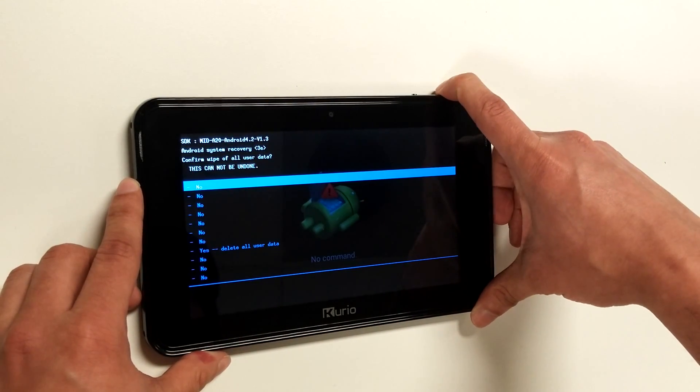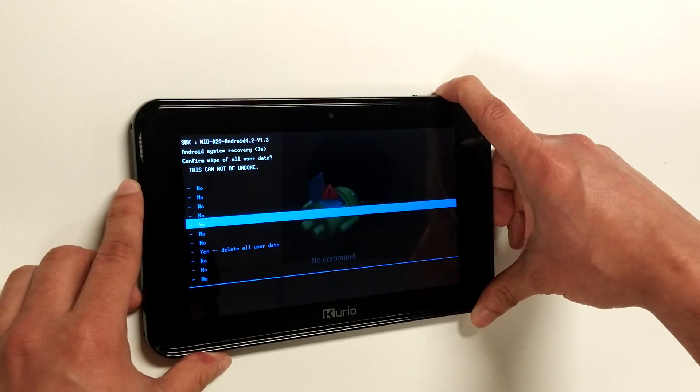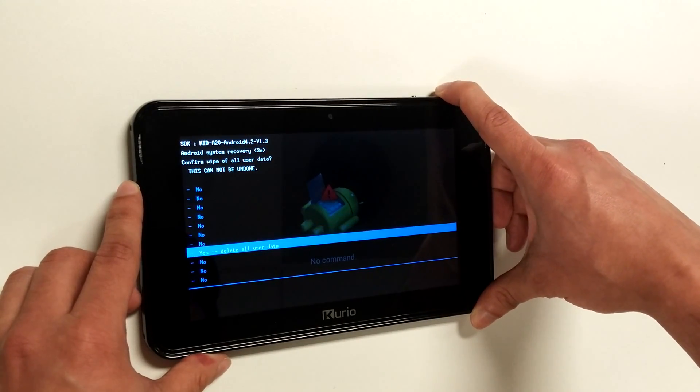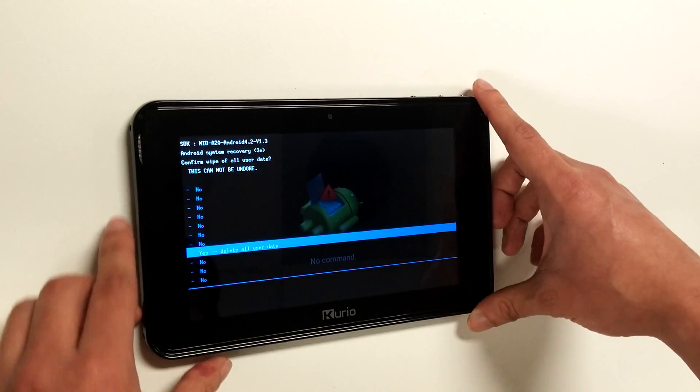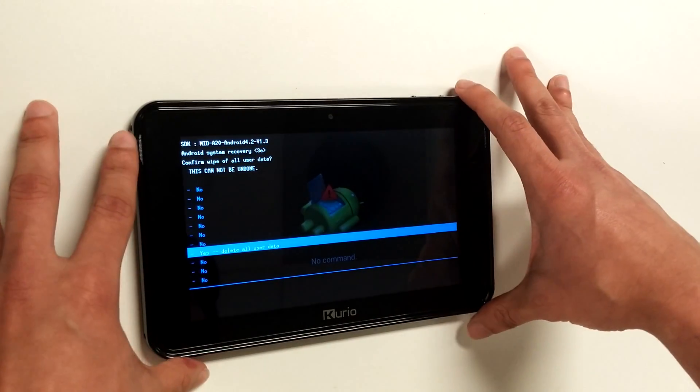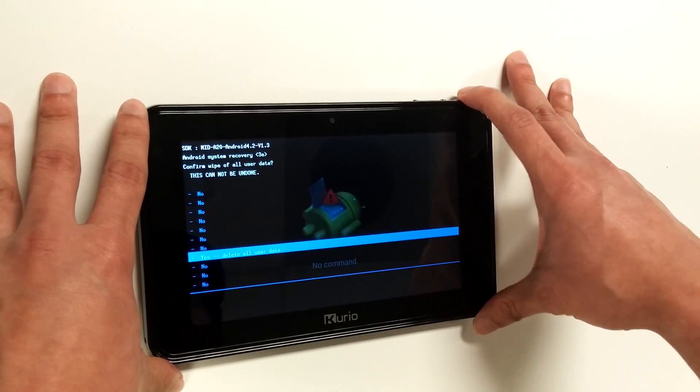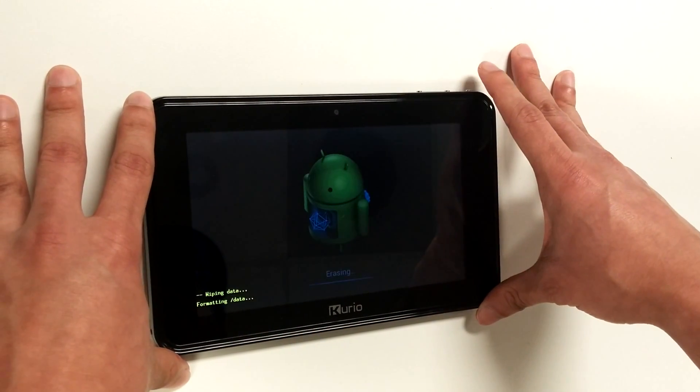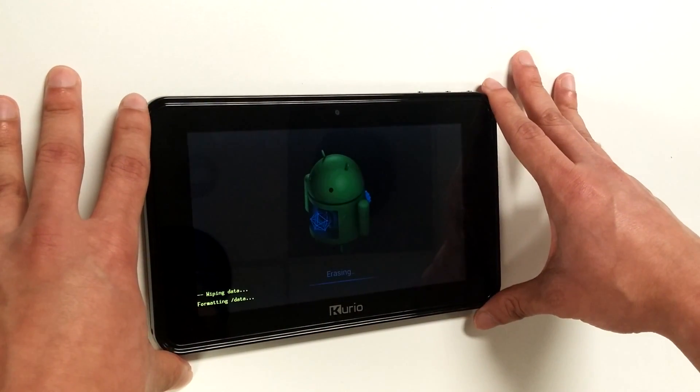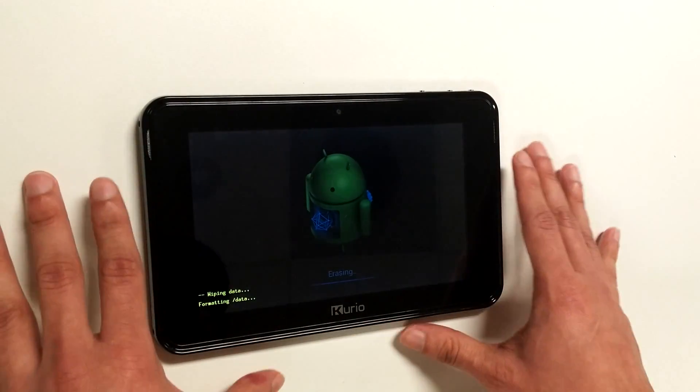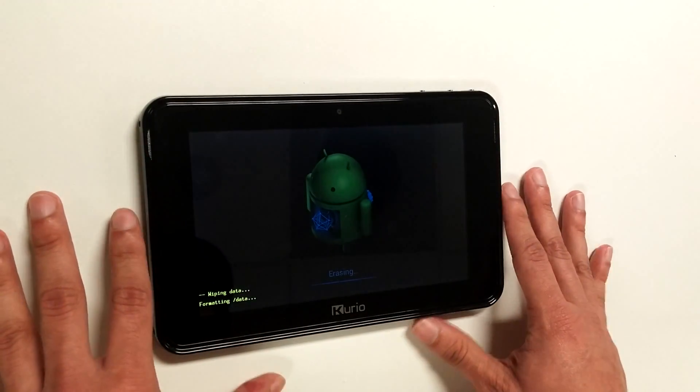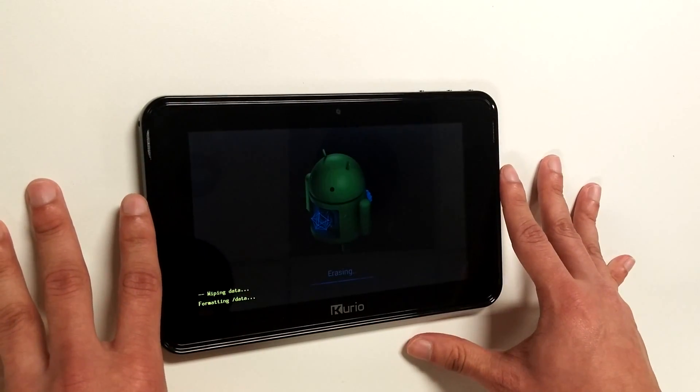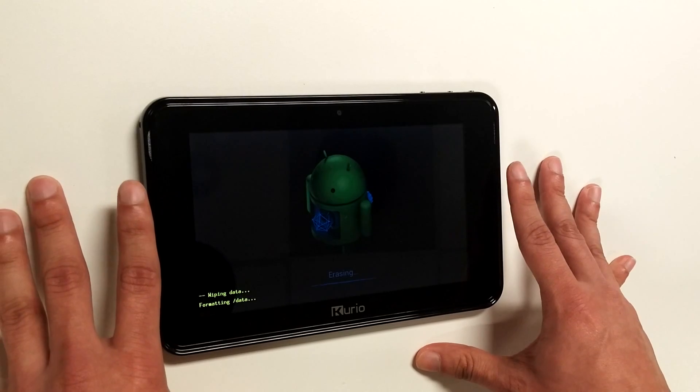Once again, we'll use the plus volume button to move down the menu until we get to yes. We want to select the yes option to go ahead and start the factory data reset process. And as you can see here, it's now going to take you to where it will begin to erase all the files on the device.